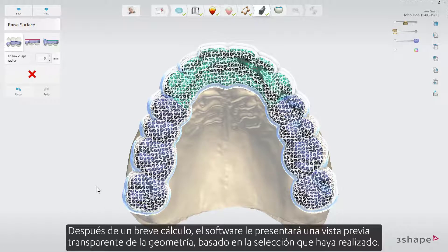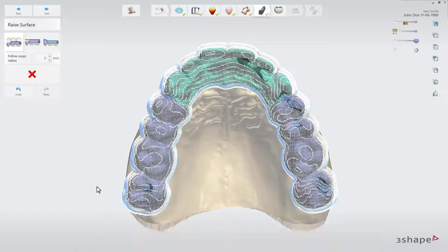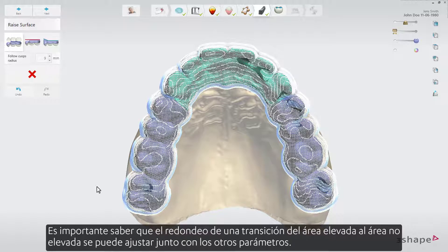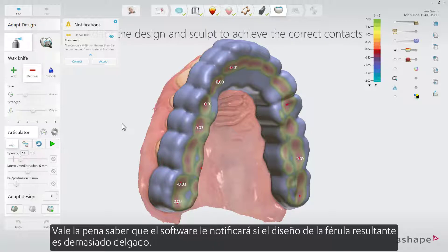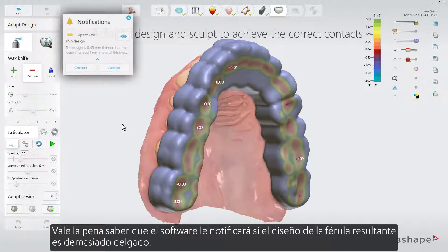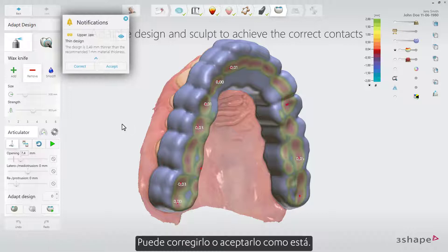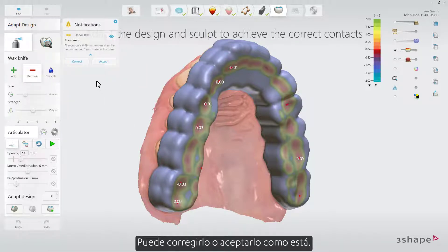After a short calculation, the software will present you a transparent preview of the geometry based on the selection you've made. It is important to know that the rounding of a transition from the raised area to the non-raised area can be adjusted along with the other parameters. Now you are ready to adapt the design based on the excursions of the patient's jaw. It's worth knowing that the software will notify you if the resulting splint design is too thin — you can either correct it or accept as it is.